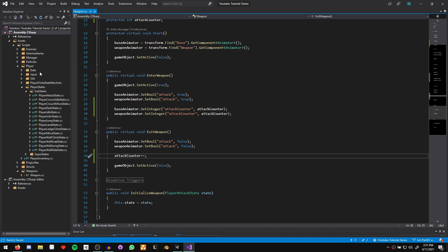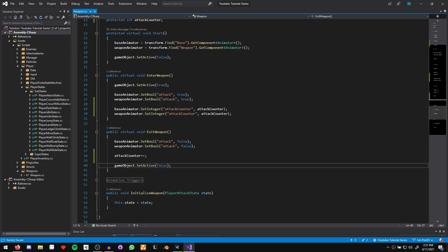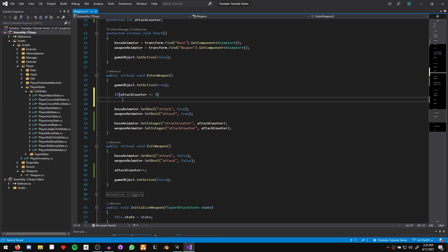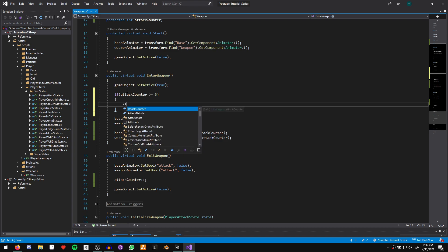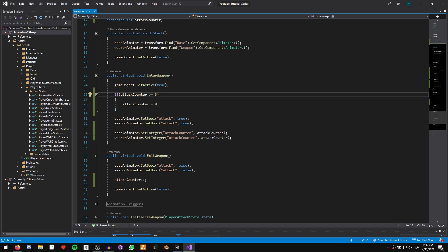Currently, we don't quite have the means to know how many attacks a weapon has, but we'll get to that real soon. For now, let's come up to our enter weapon function before we set any of the animator parameters, and say if attack counter is greater than or equal to three — that's how many attacks we have for our sword. Once the third attack finishes, attack counter will increase to three, meaning next time we attack it should get reset to zero, seeing as the attacks are bound to zero, one, and two. In this if statement, we say attack counter equals zero. This three is hard coded for now, it won't be for much longer. Let's save and come back to Unity.